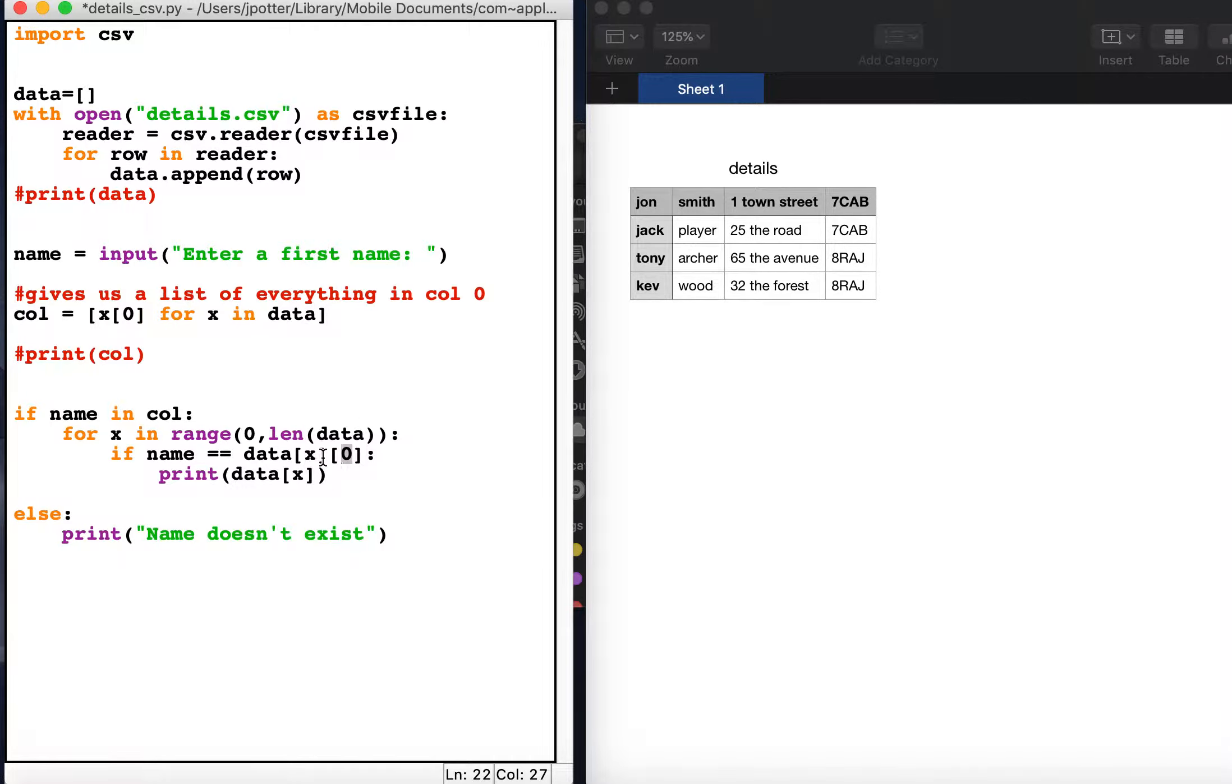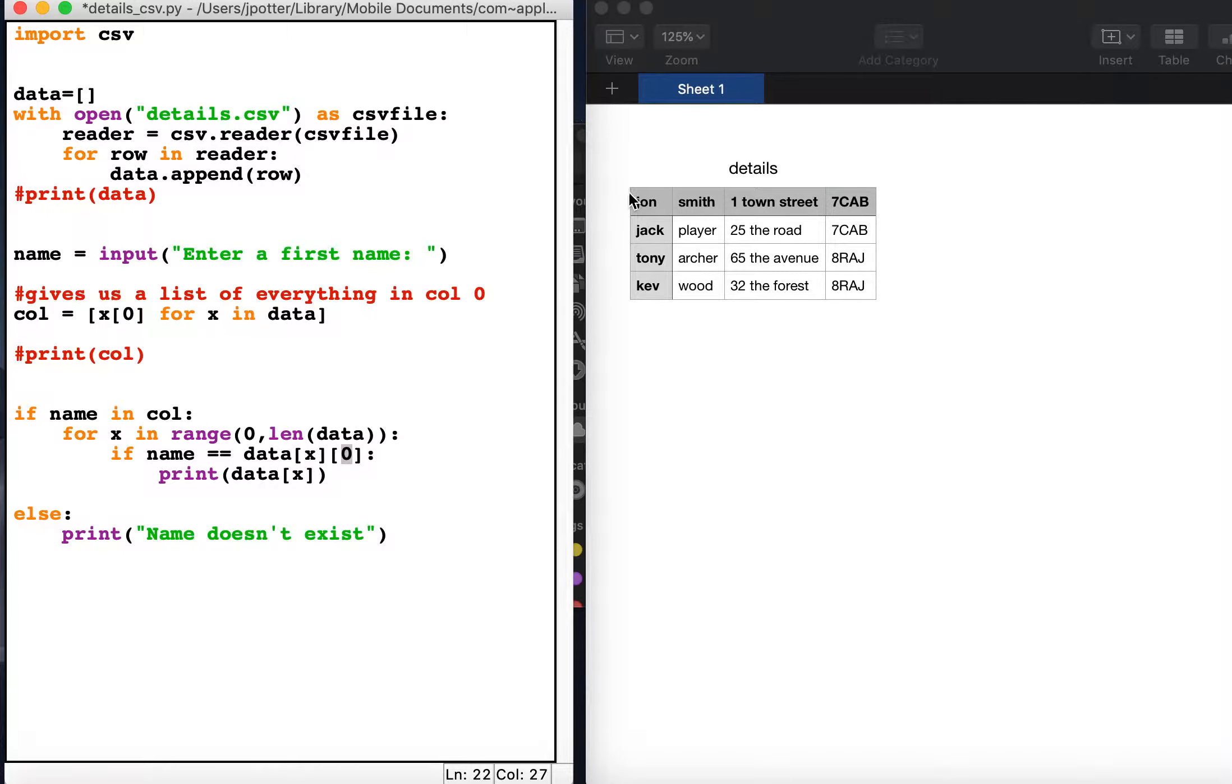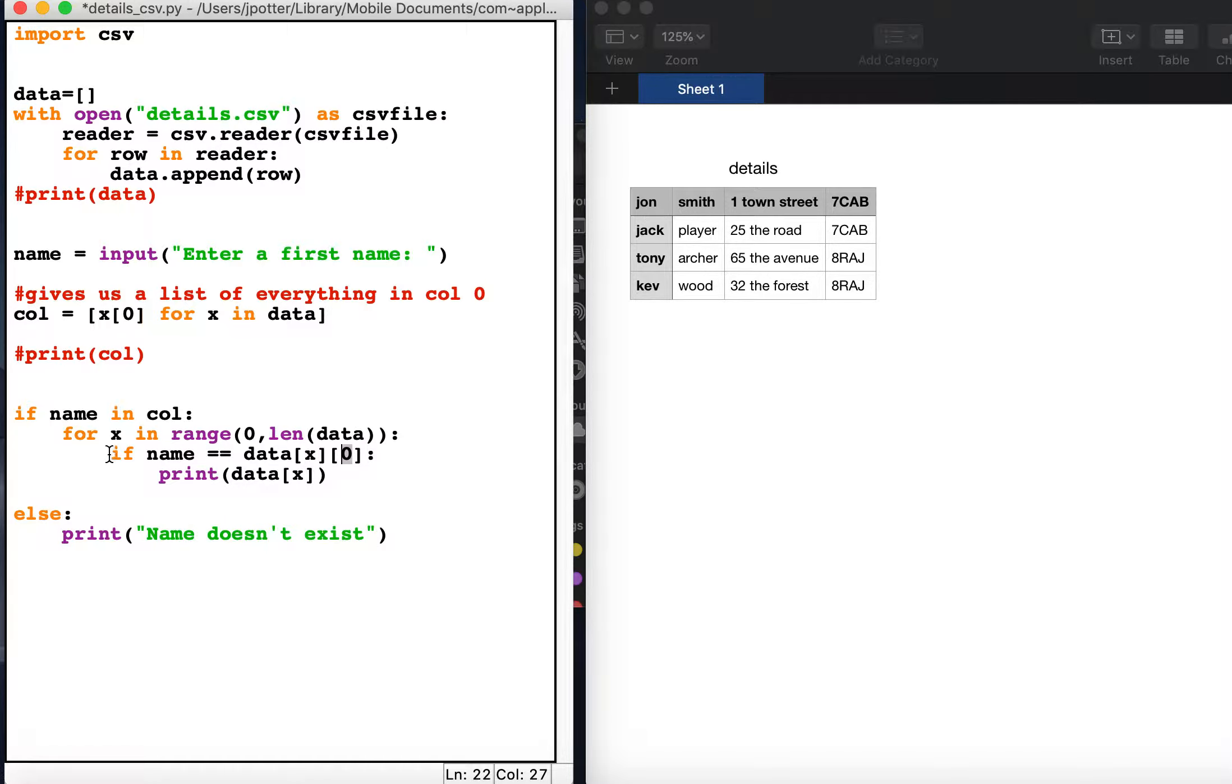So the first time x is in the loop, x will be zero and it will look in position zero, which is this row, and it will look in column zero and say is jack equal to john? No. So the loop will move on to the next iteration of x, which is now one, and it will look in row one column zero, which is jack.